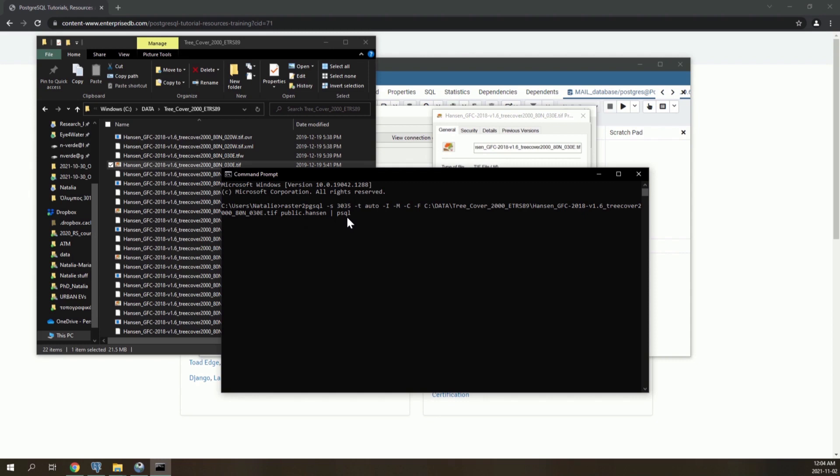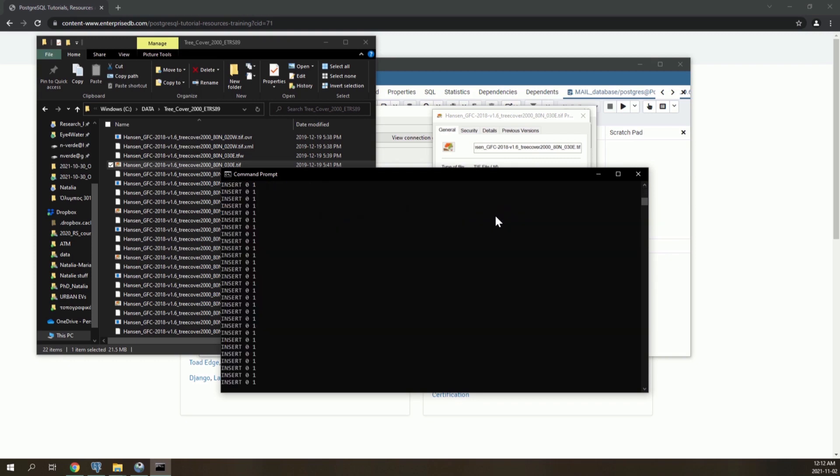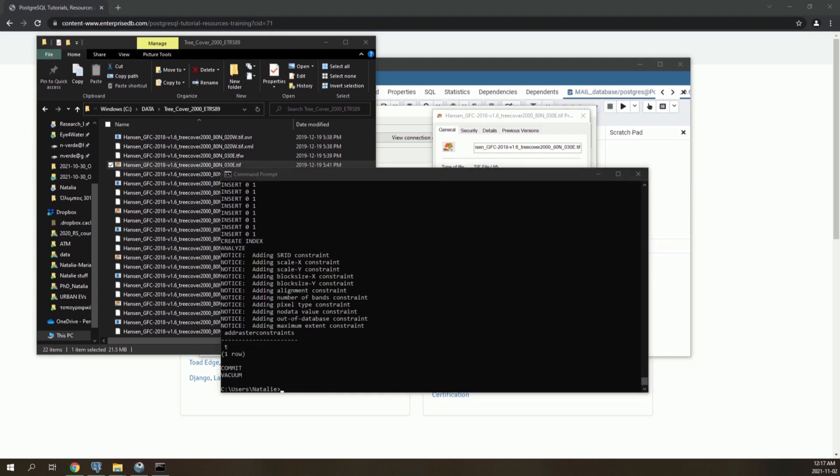After this, we say that the database will be the mail database to add this raster in. The user name is PostgreSQL and the port number is by default 5432. Then hit enter, enter your password, and the raster has started to be inserted to the database. This is what it would look like when the process has finished.